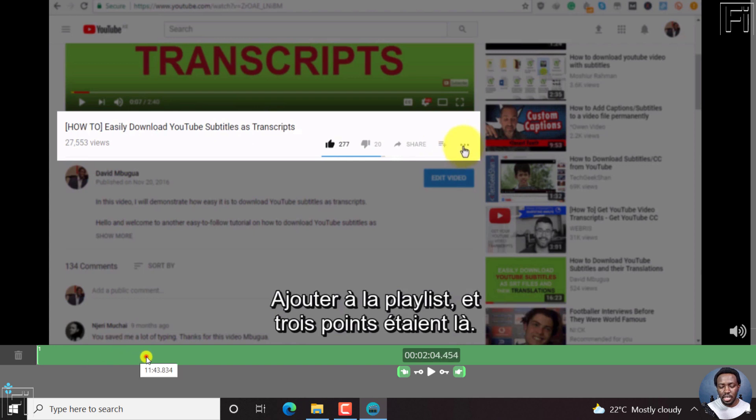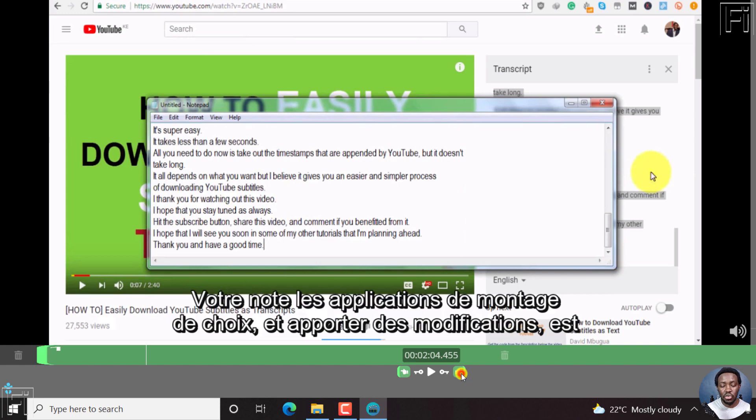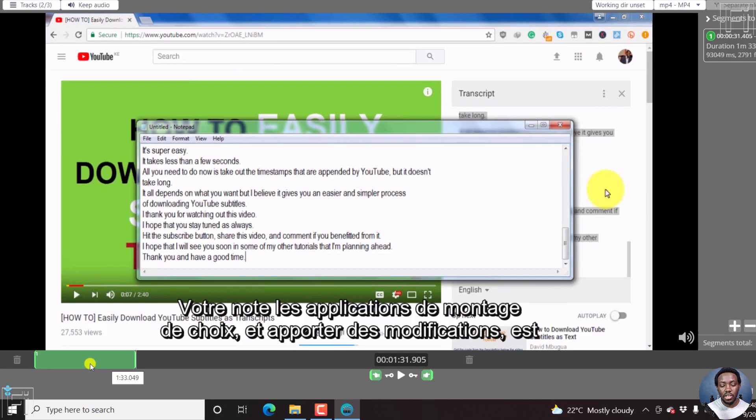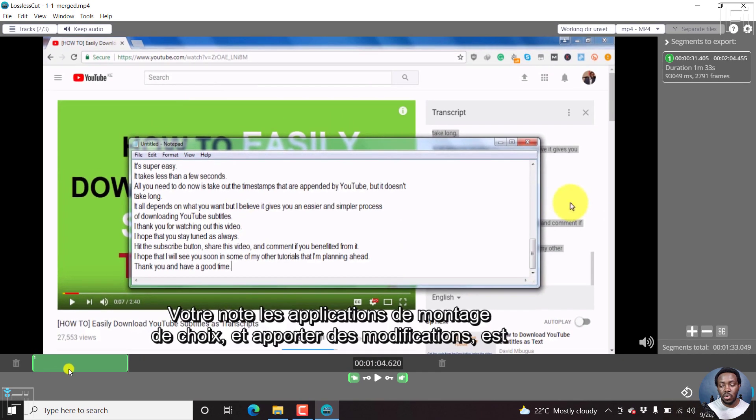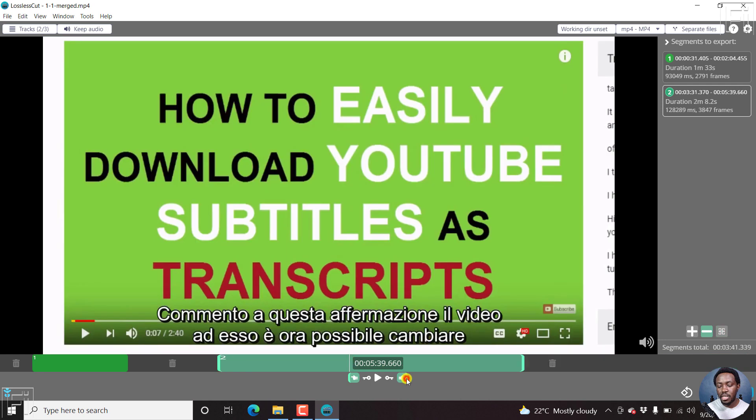If we select another section here and click on the set the cut end to current position, then we're going to have this as one segment. Now, if you click inside here and then select an endpoint, and then click somewhere like here, select an out point.